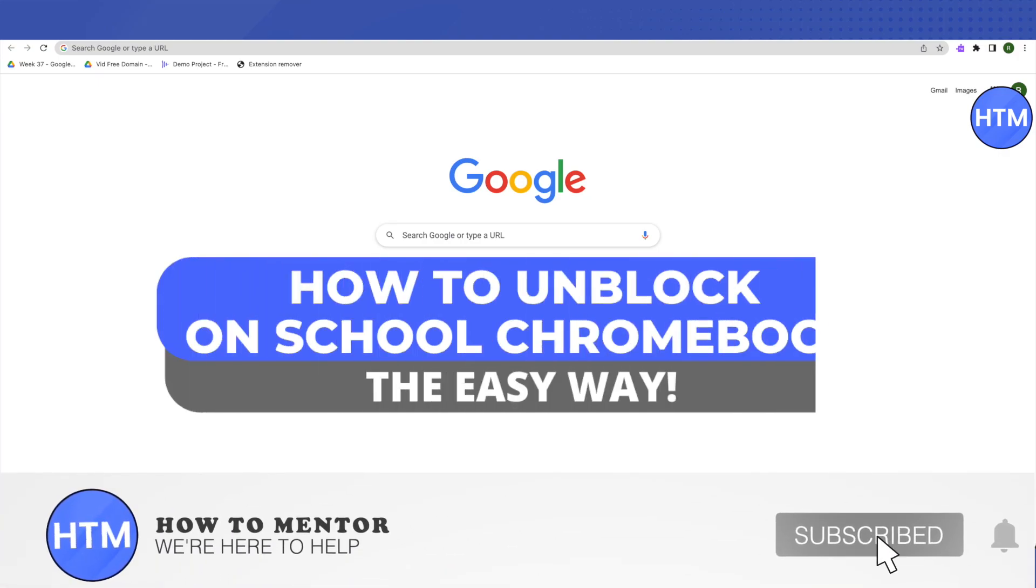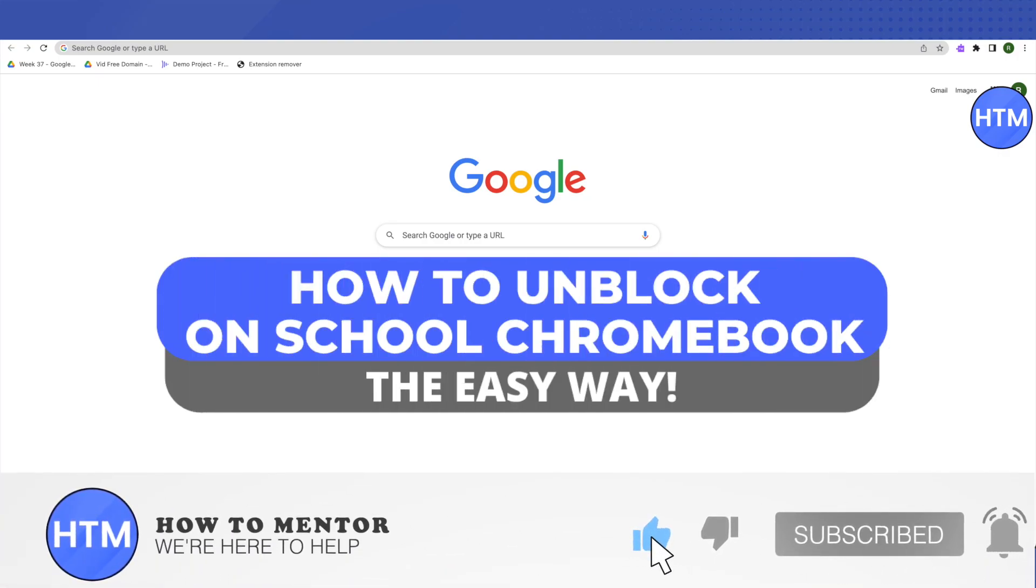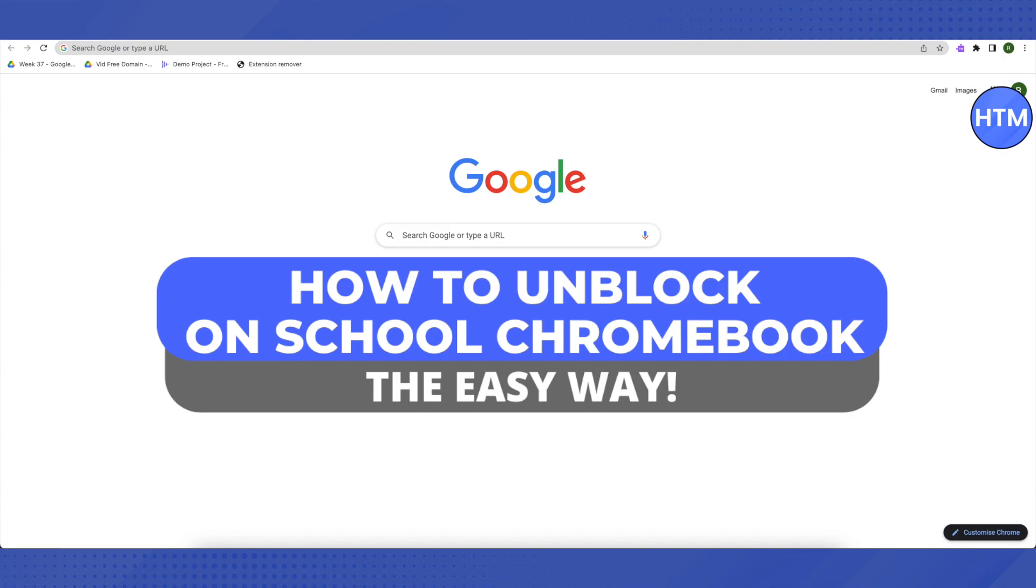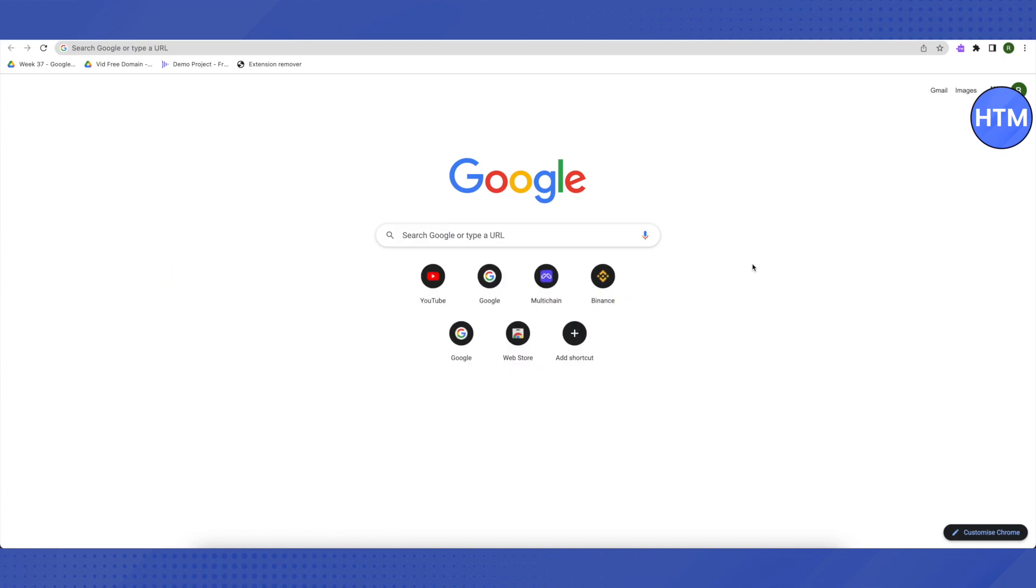Hello everyone, welcome to our channel. Today we will be seeing how we can unblock different sites on school Chromebook. For that, I will be giving you different methods, and first of all we will see how we can individually unblock websites like Discord.